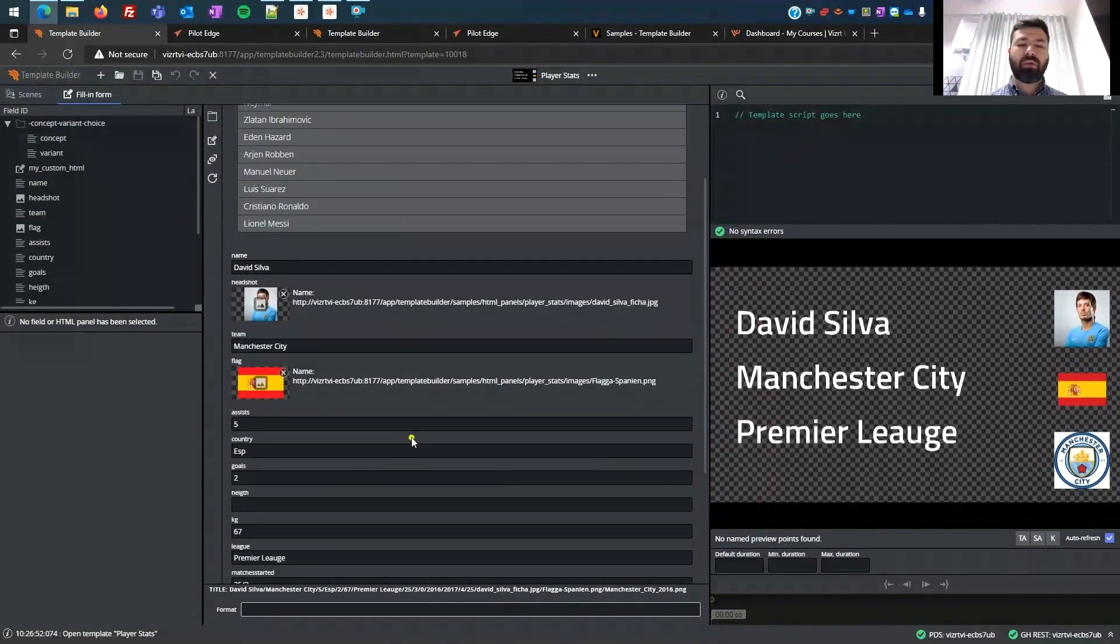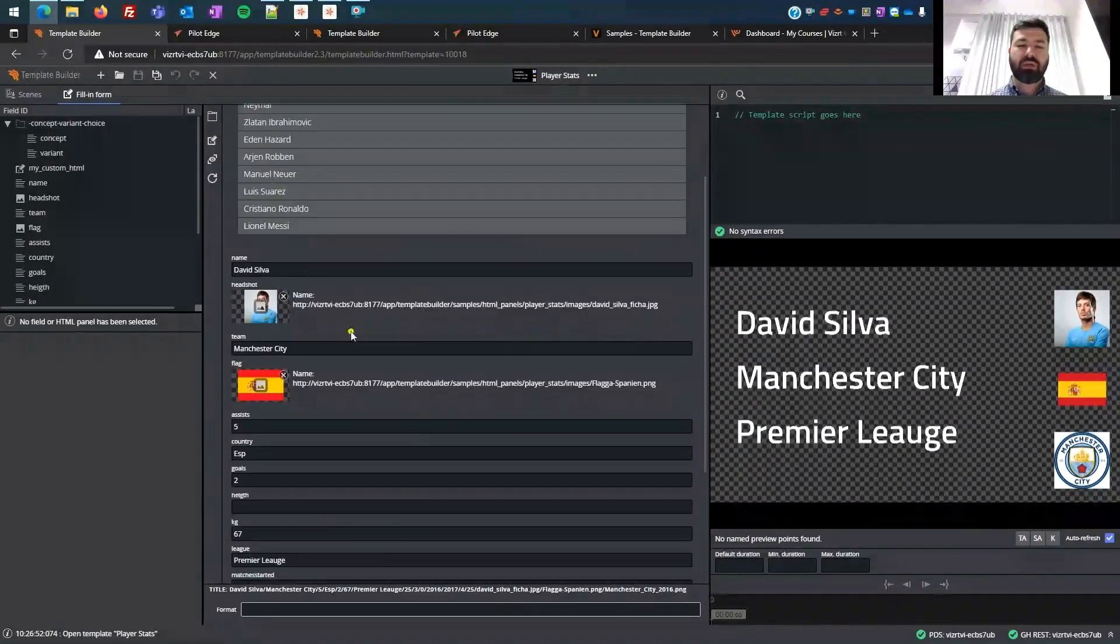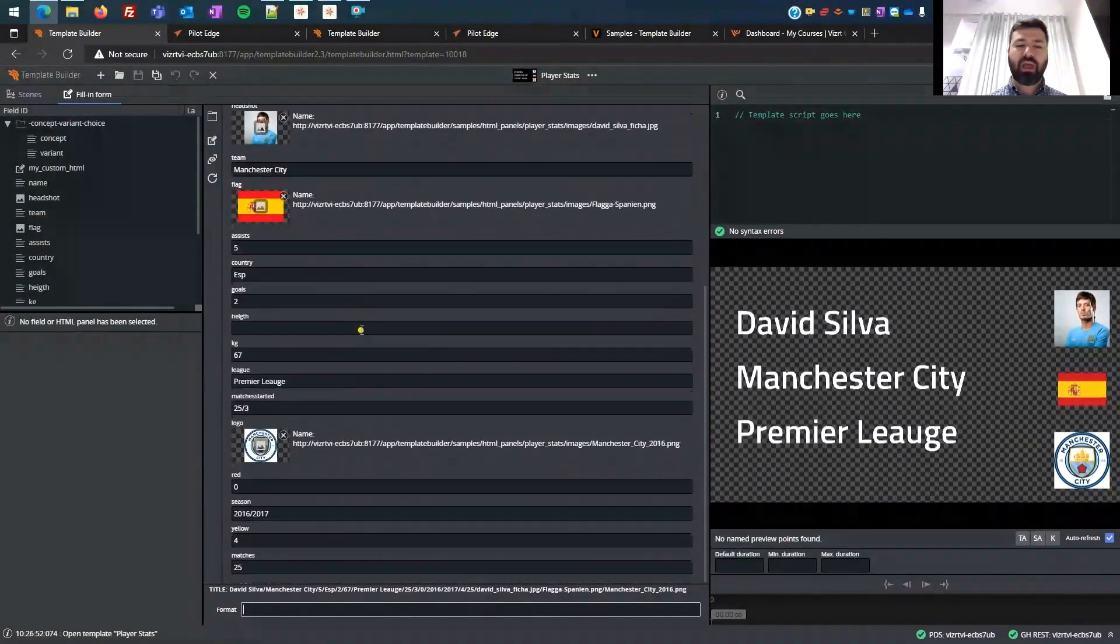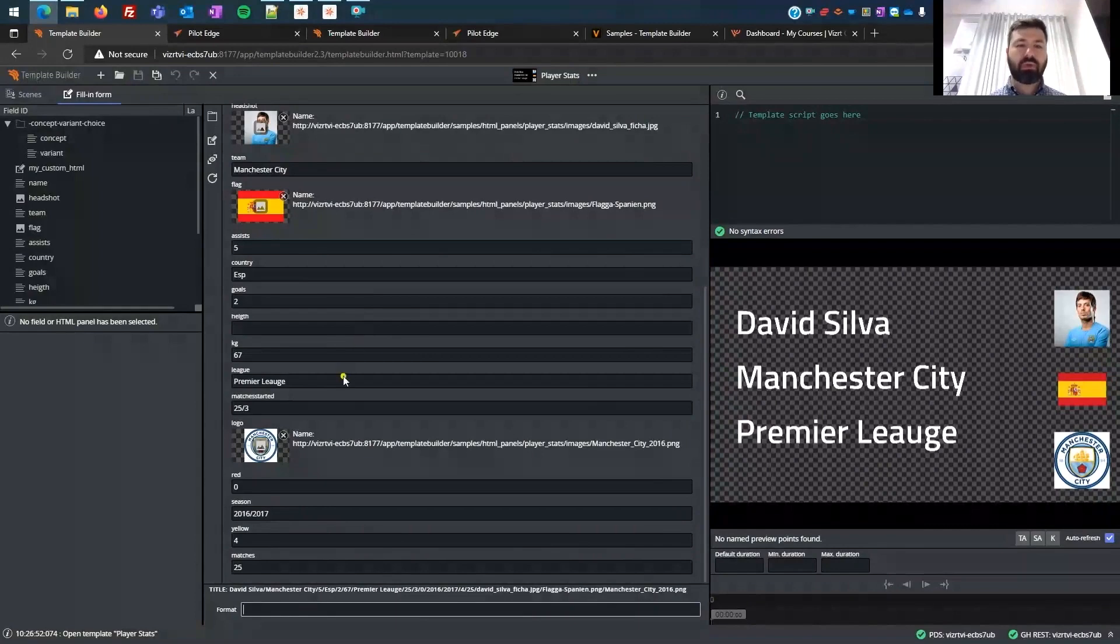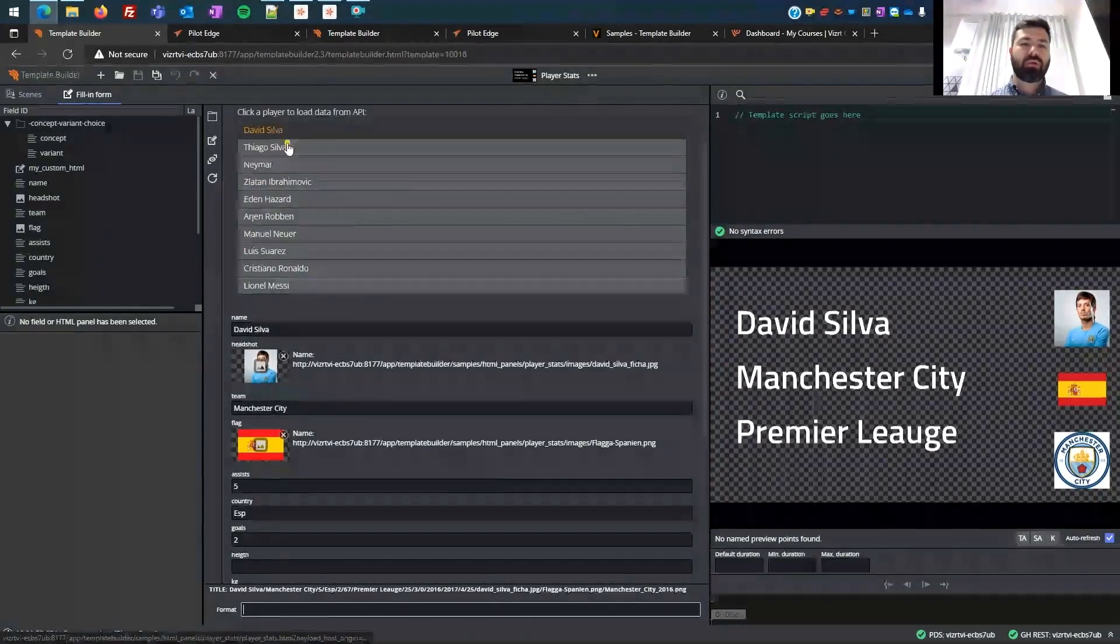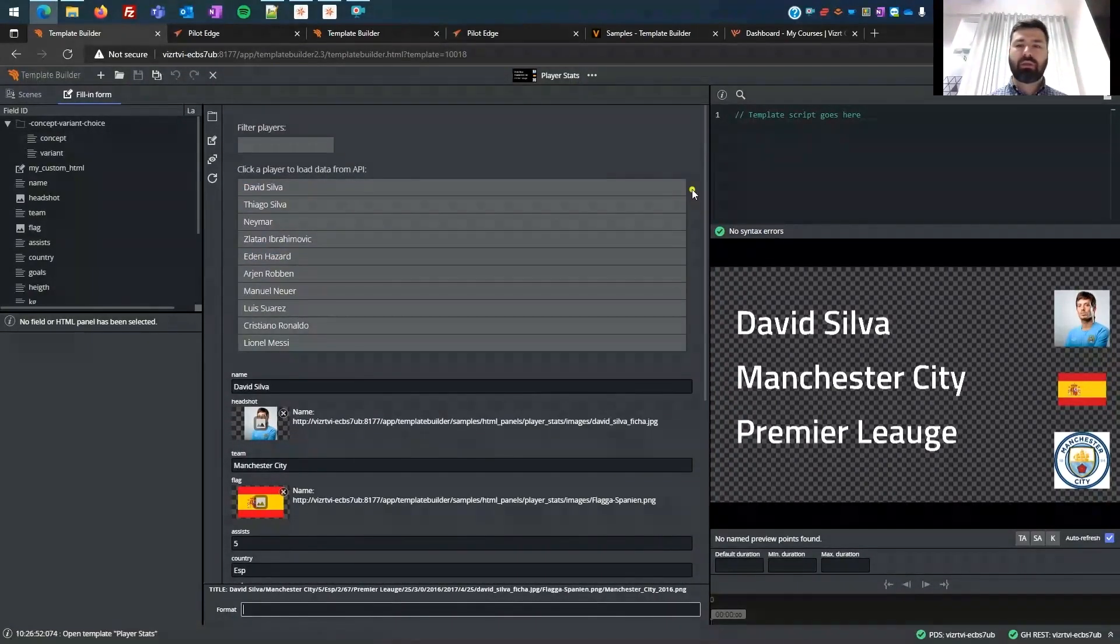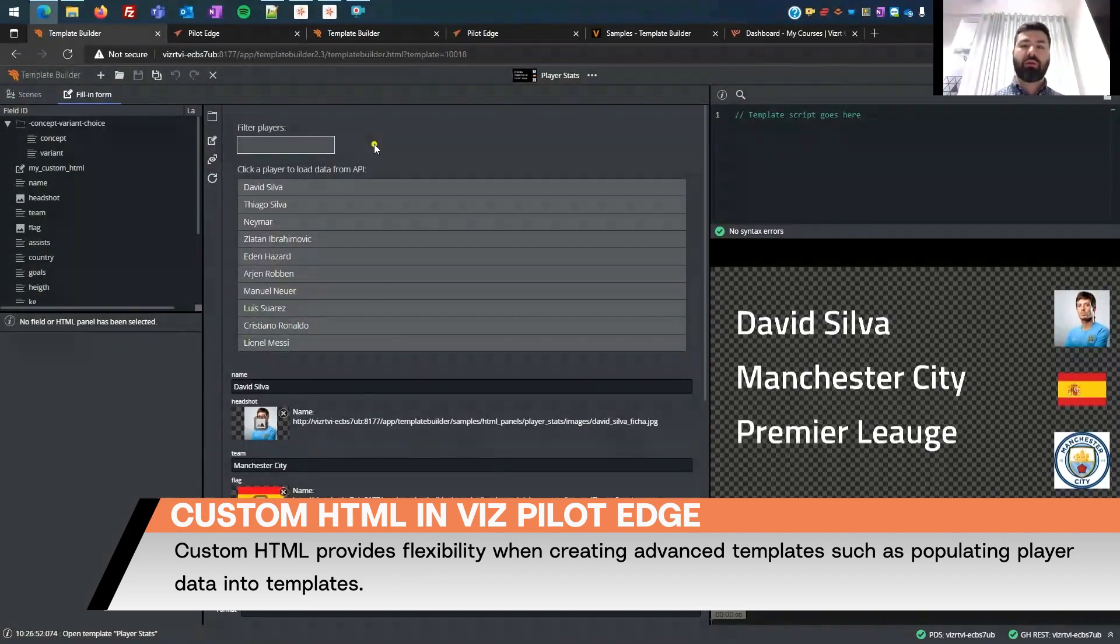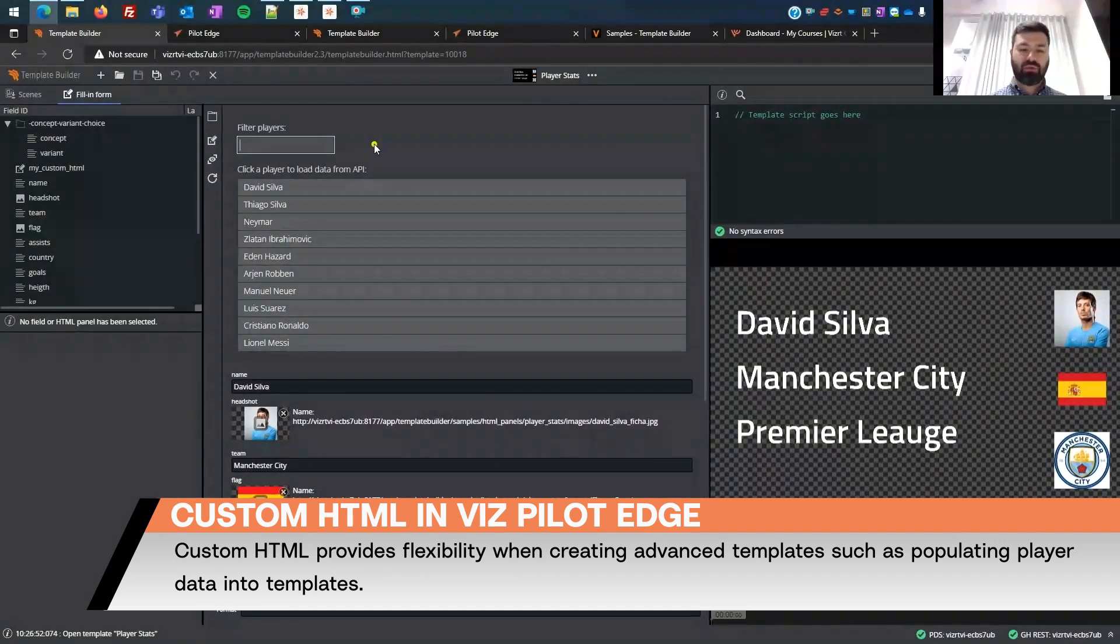However, the section, all the text fields and the image fields that you see at the bottom, they have been made with template builder, of course. So this gives you a little bit more flexibility when you want to do some advanced stuff.